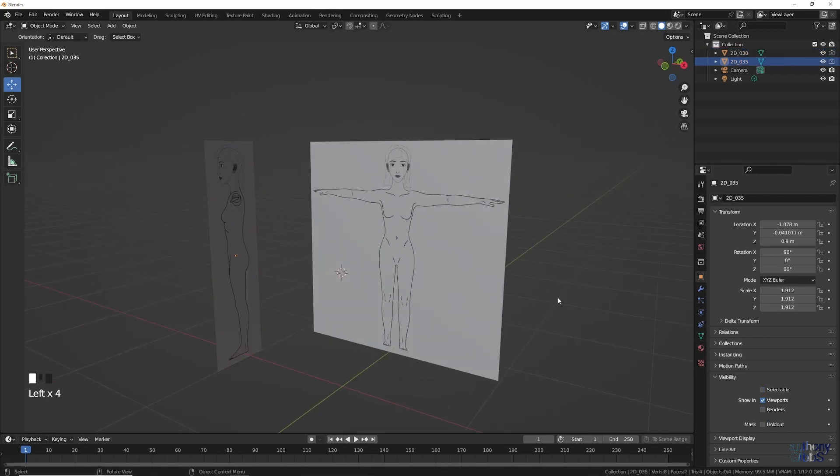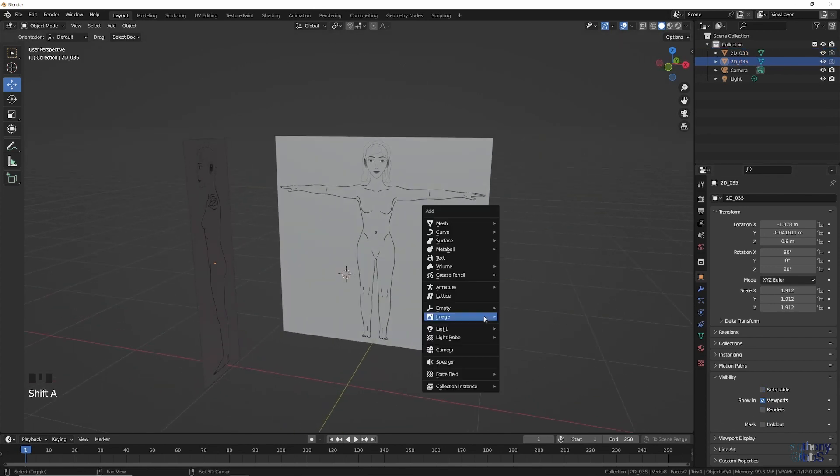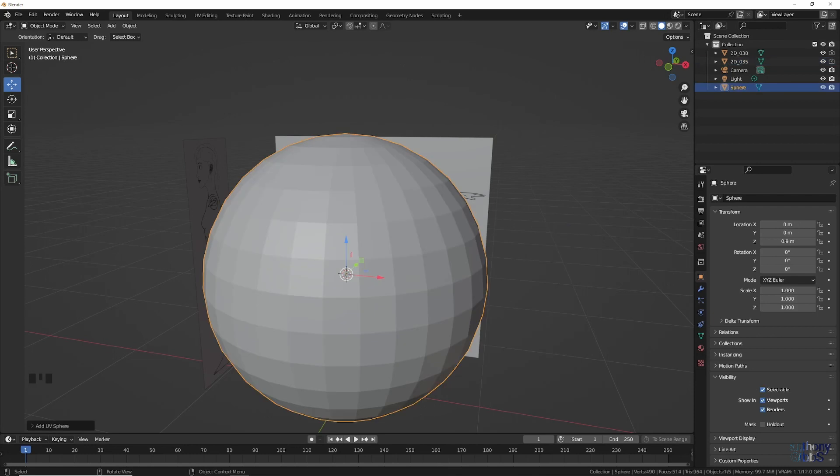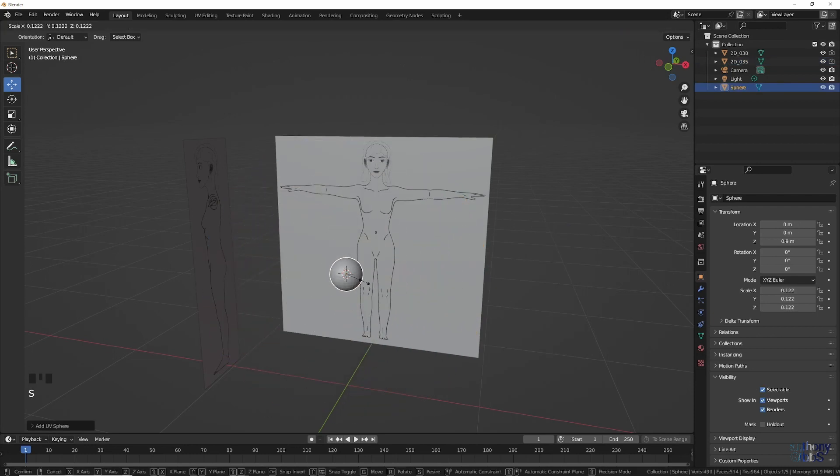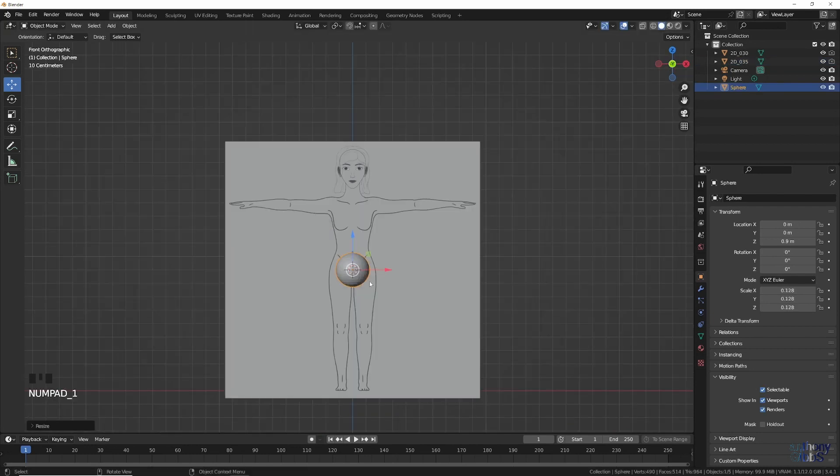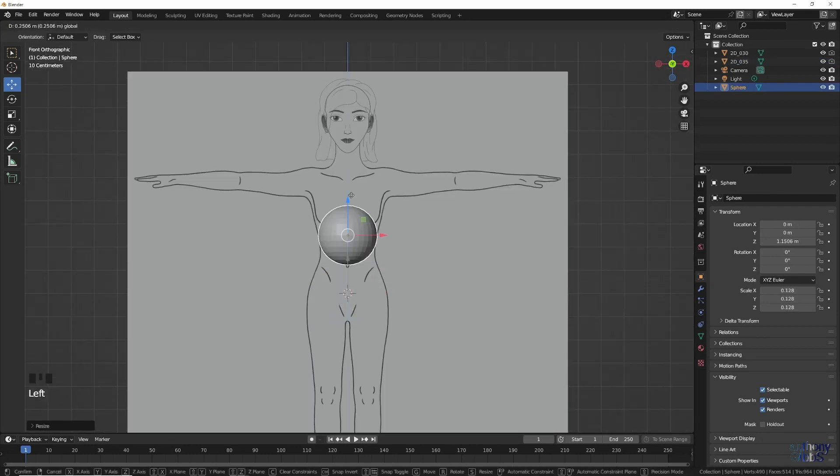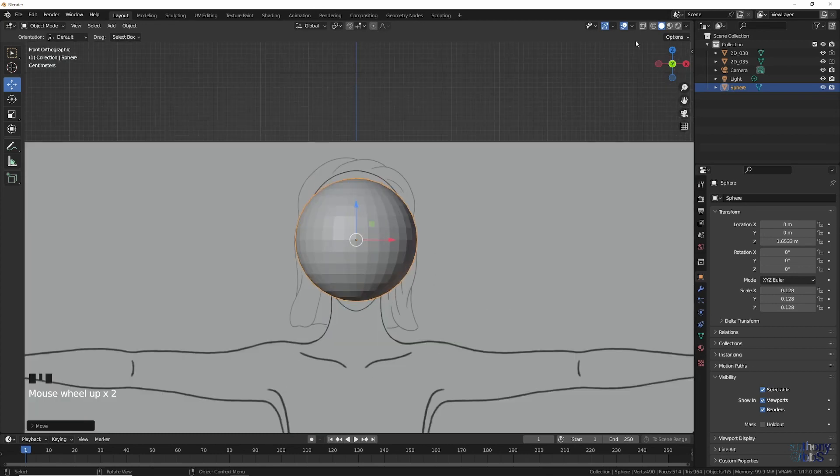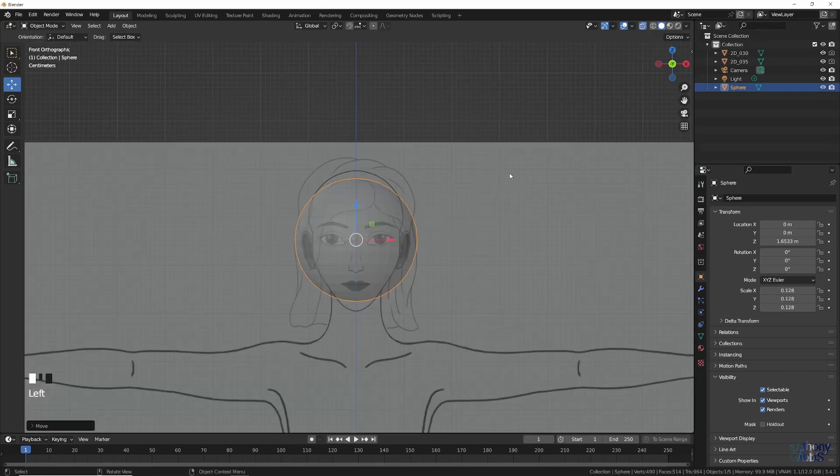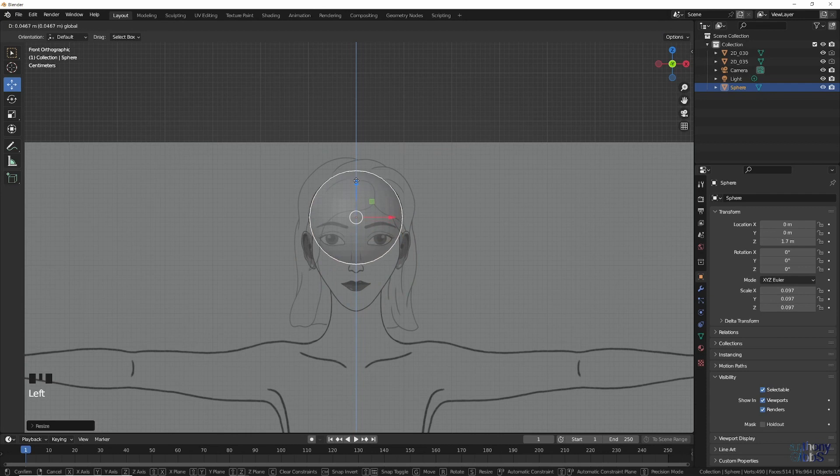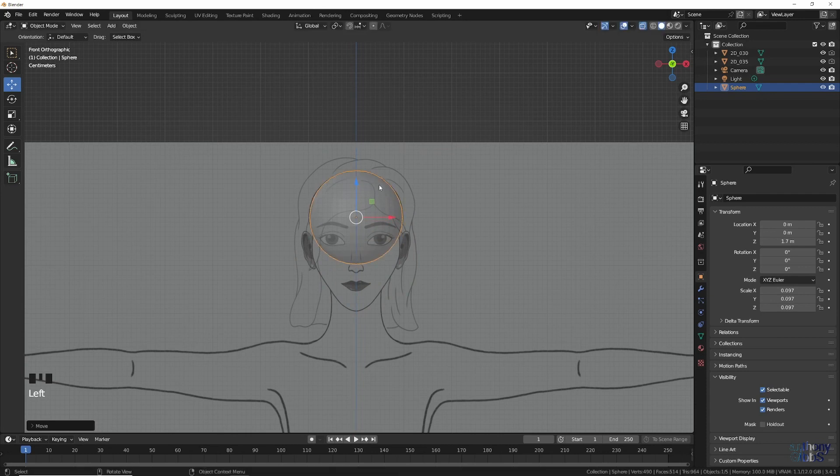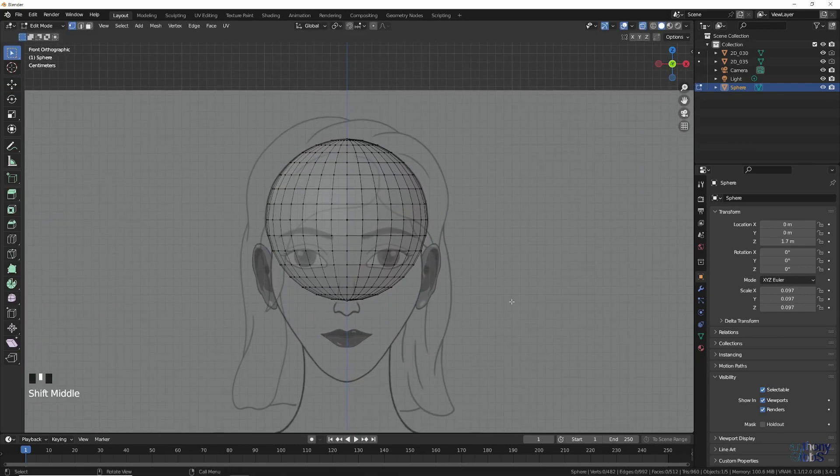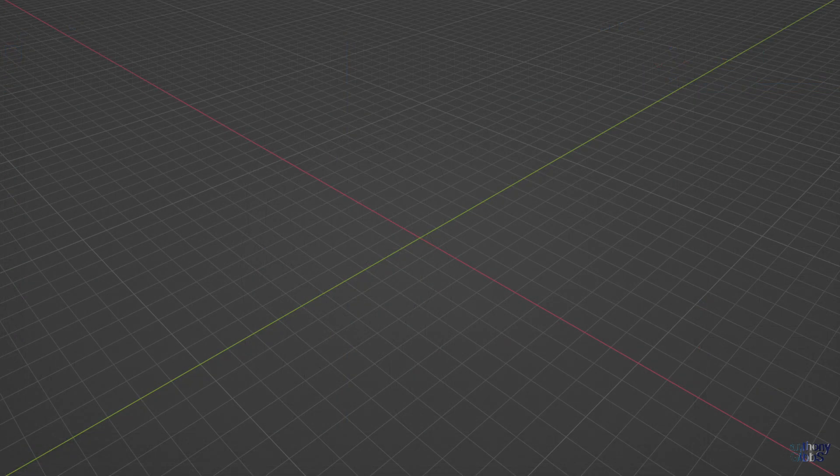This means you can now add and edit objects while using the X-ray viewport mode to see the reference images behind in order to line things up. While turning X-ray off gives a solid 3D view to judge how the model looks overall, while still seeing the reference images in the background.